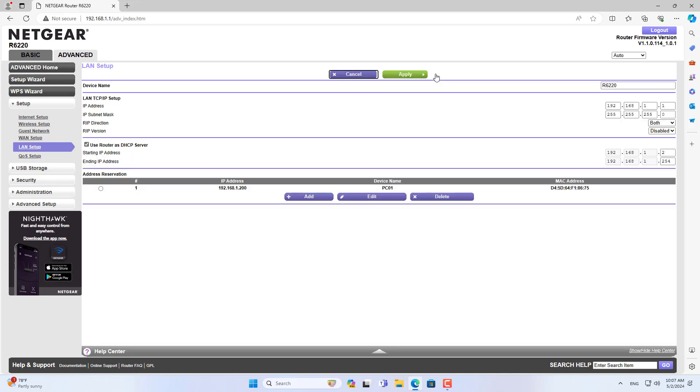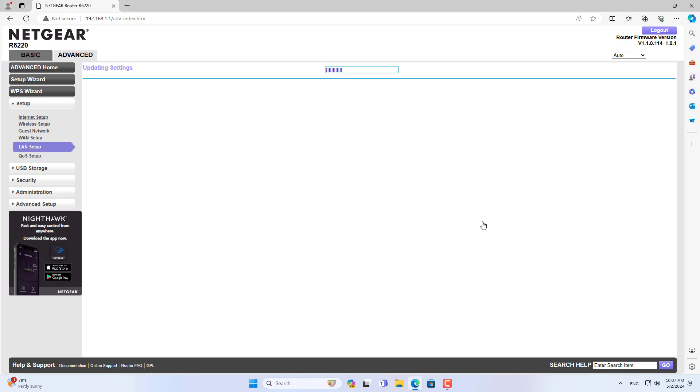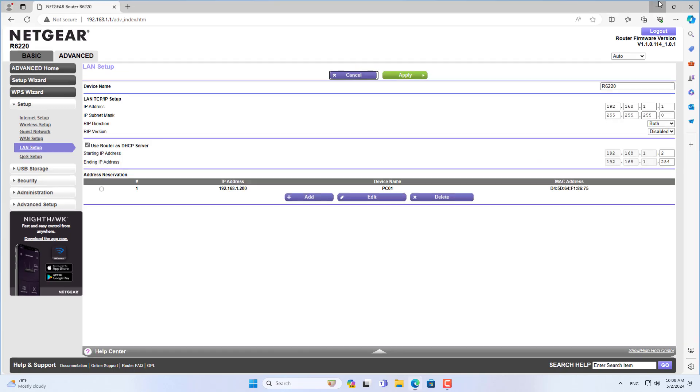You can set the parameters manually or use the IP address list and MAC address list available on the Netgear router. In this case, I use the available list to configure the mapping of IP addresses to MAC addresses.